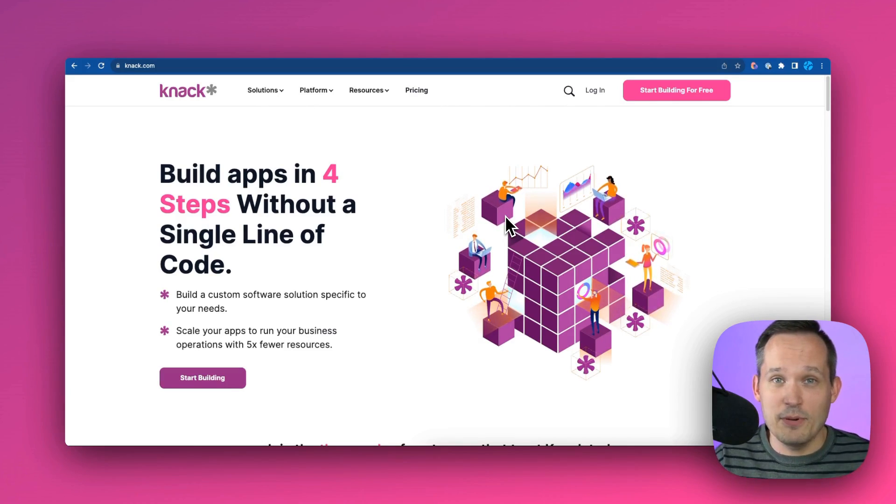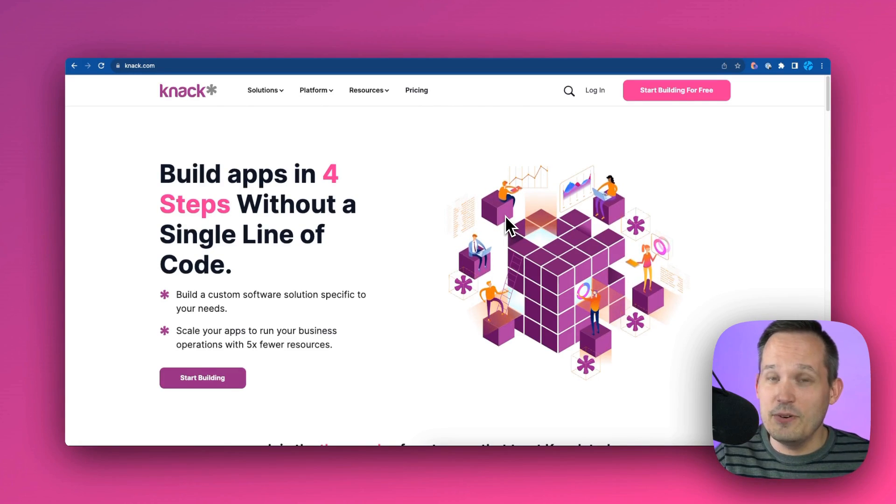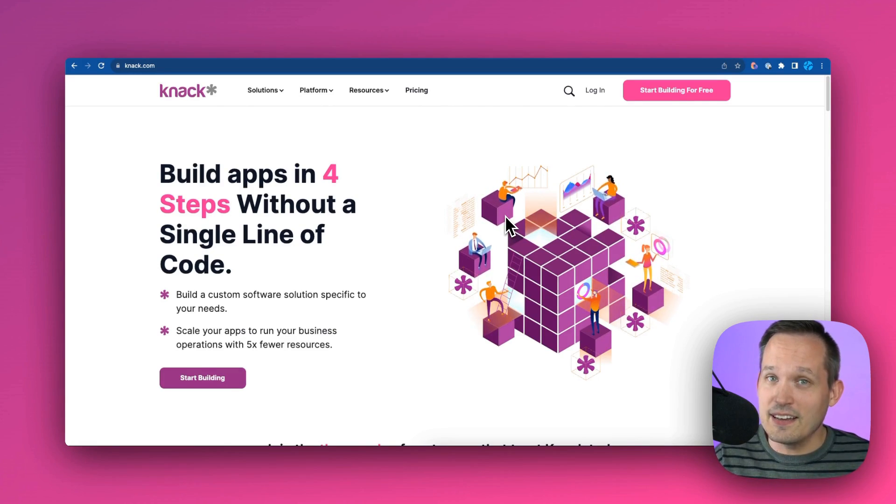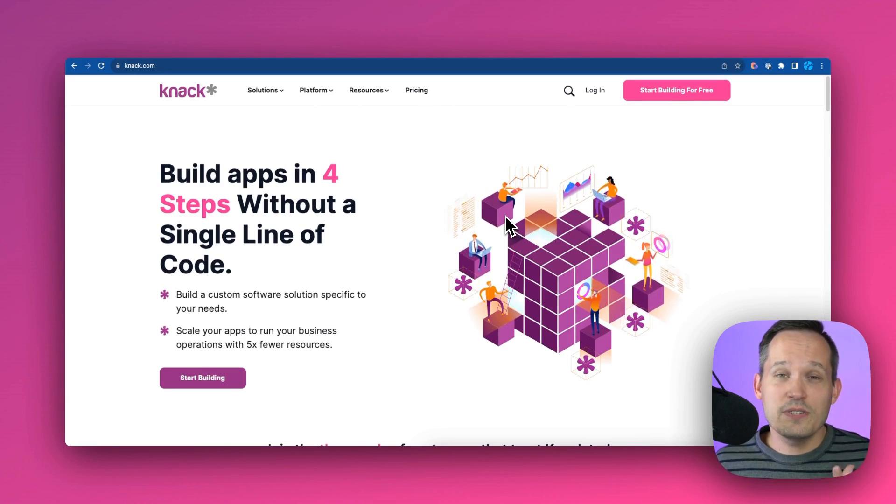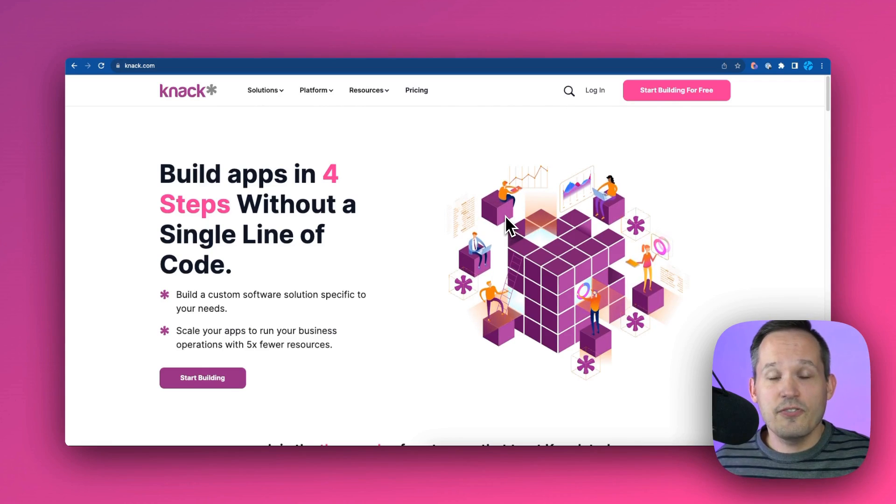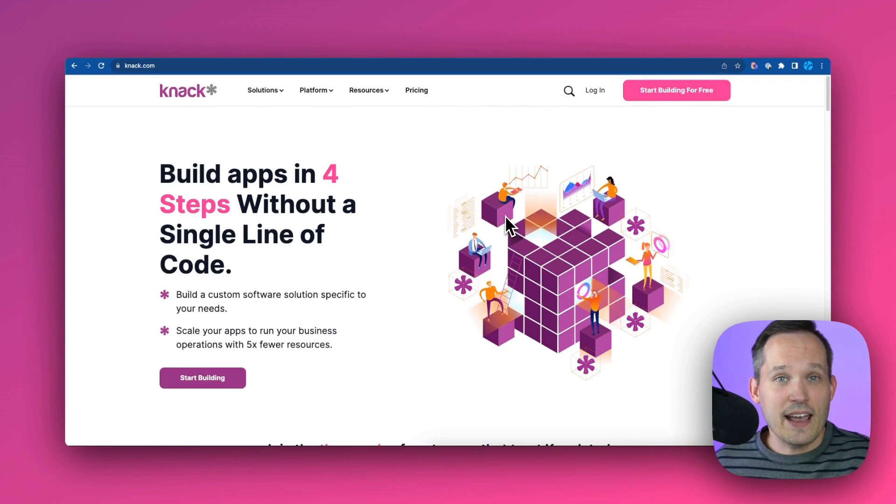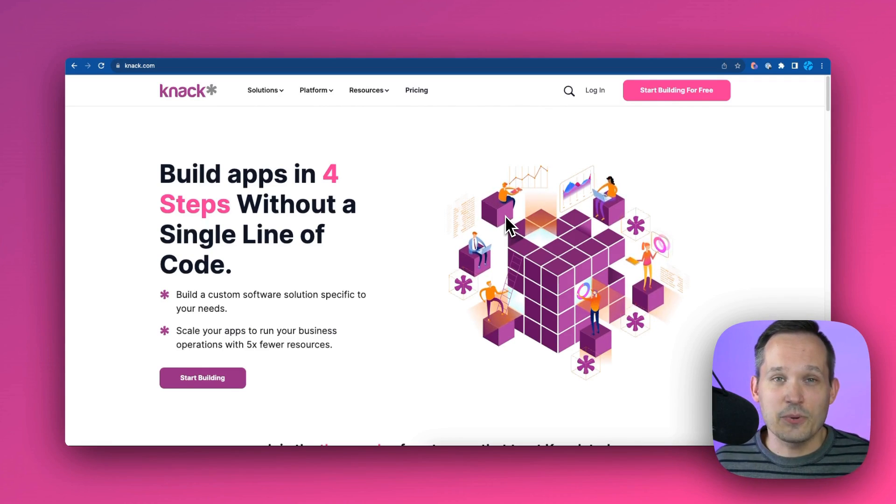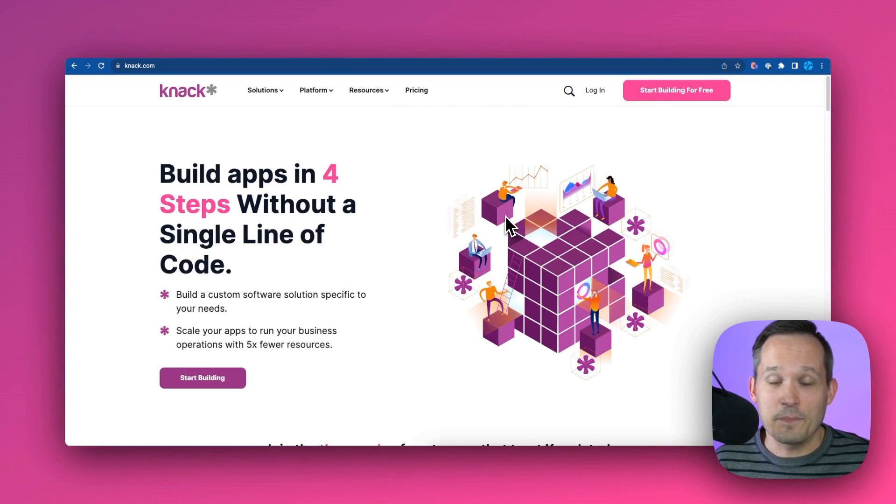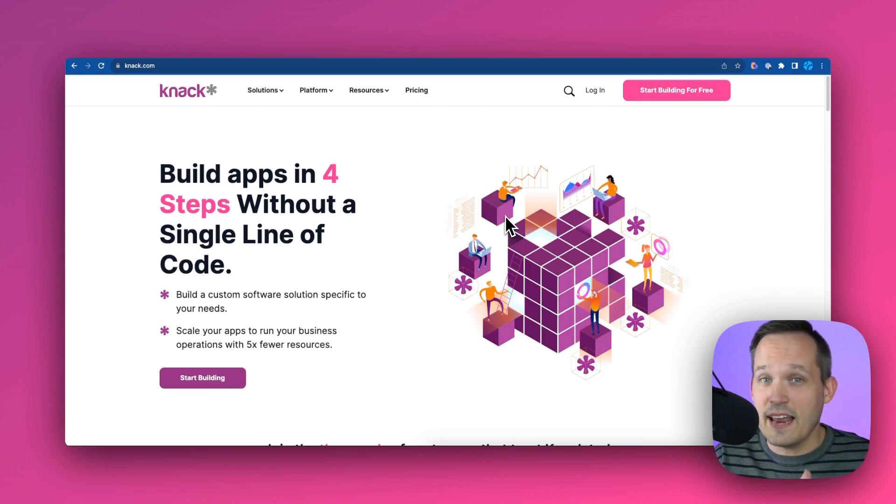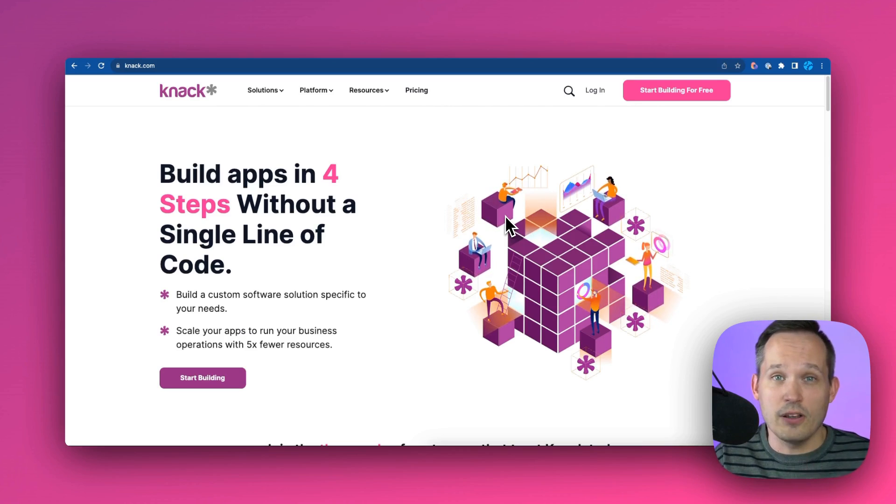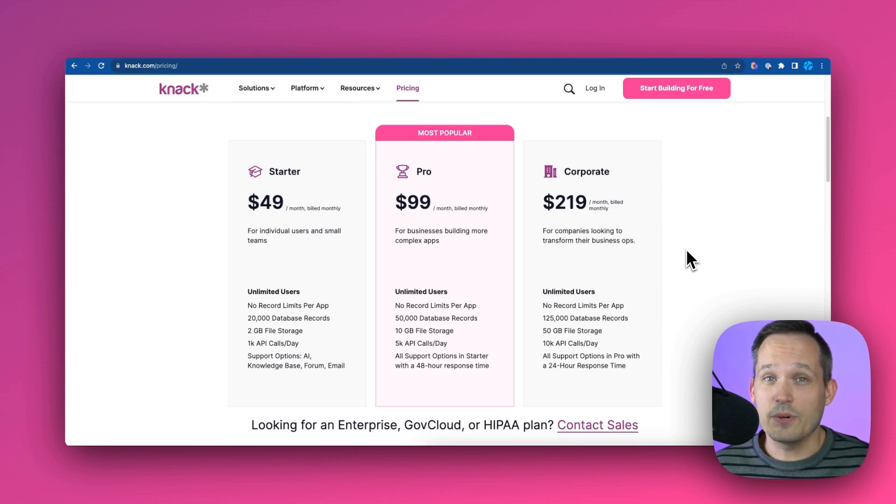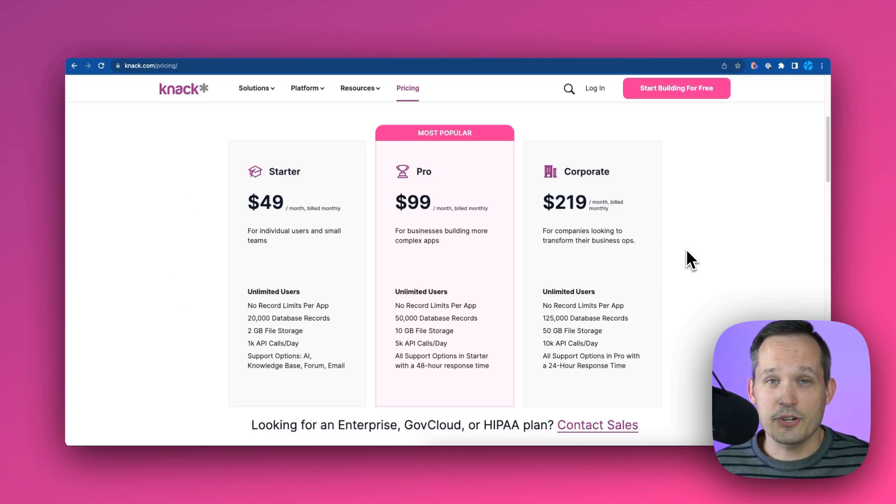So what Knack does is you can create all of the back-end tables, you can create all the fields, everything that you need and it actually stores the data, but you're also designing the interface or the front-end for how your users interact with that application. So you don't have to use two different systems - Knack is doing that all in one platform. But the most important thing that I think will resonate with a lot of people is the way they structure their pricing.